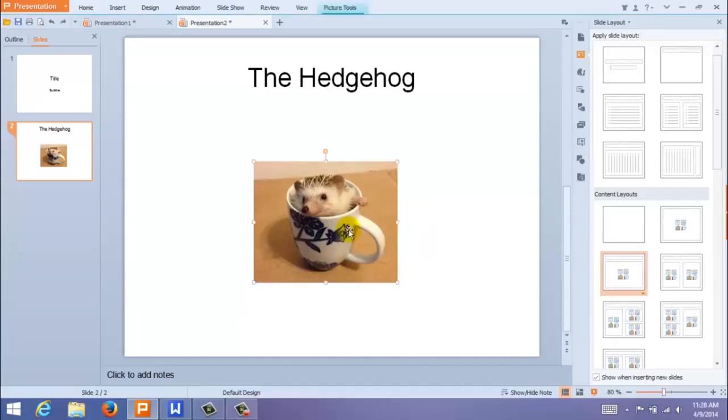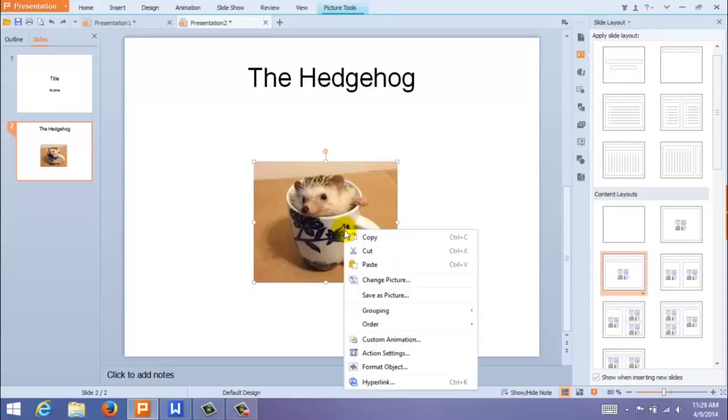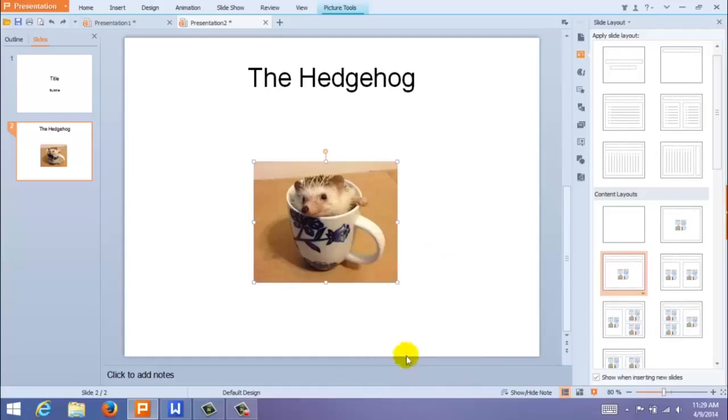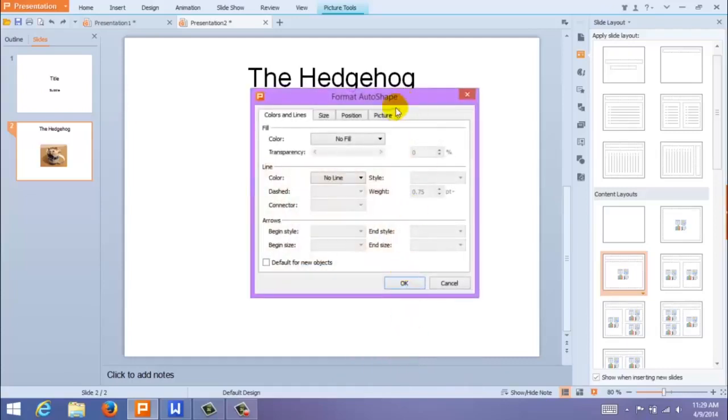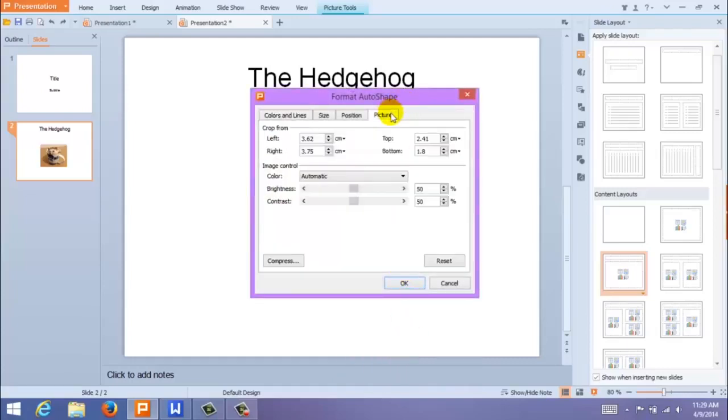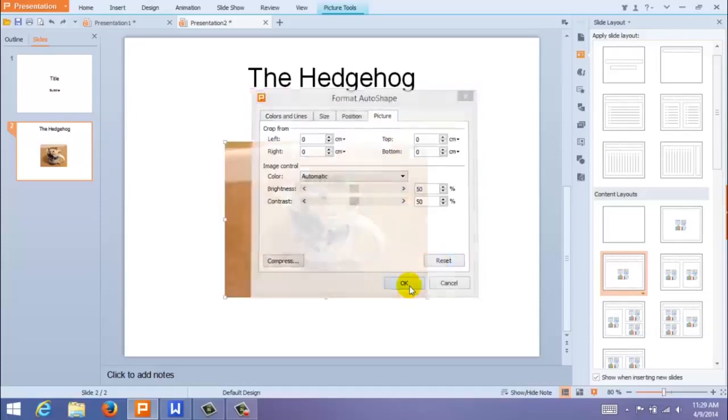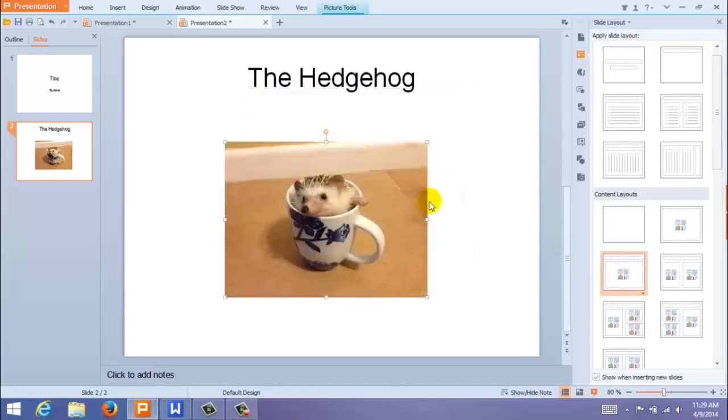If you are not satisfied with your edits, you can always redo them. Just right-click on the image and select Format Object. Then come up to Picture and click Reset. This will revert your image back to its original settings.